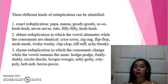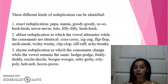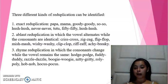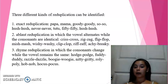Ablaut reduplication, in which the vowel and the consonant are varied. Examples include: criss-cross, sea-tad, fleas-blood, mismatch, whiskey-wash, clit-clat, re-ground, and shoestring.